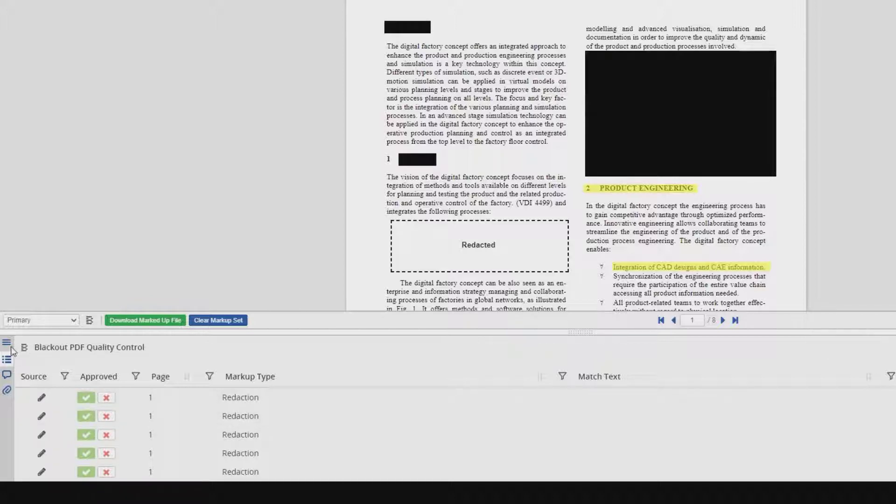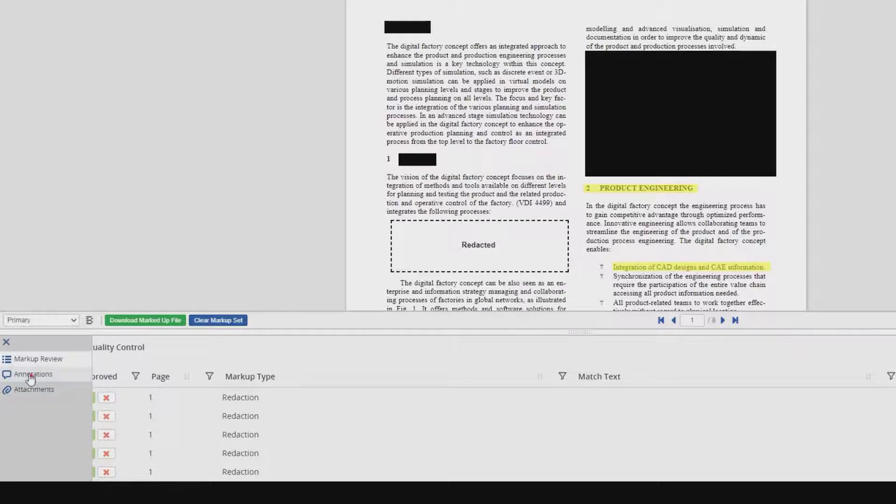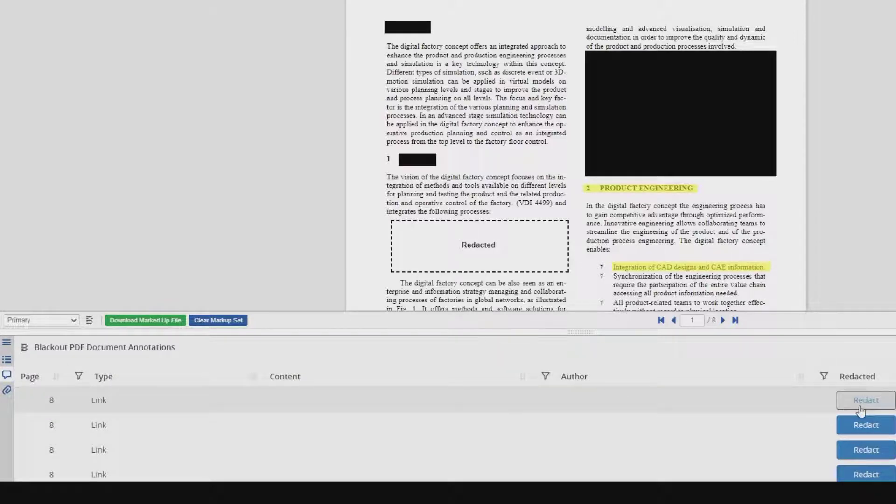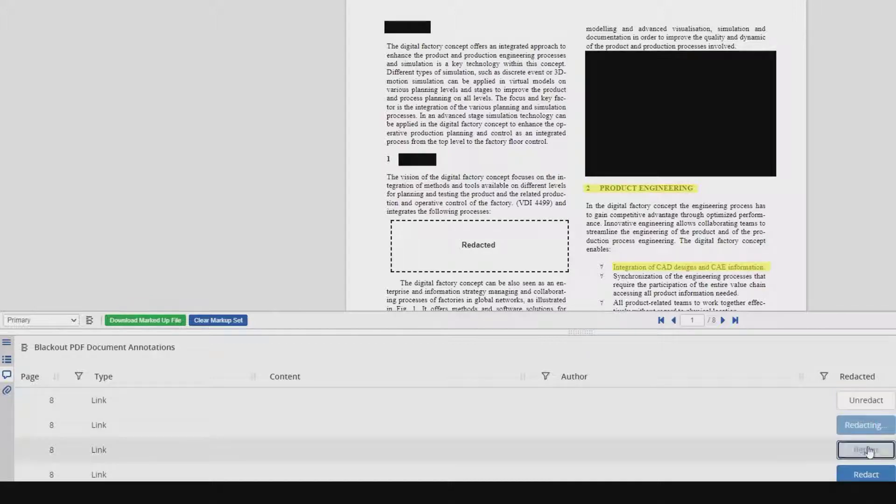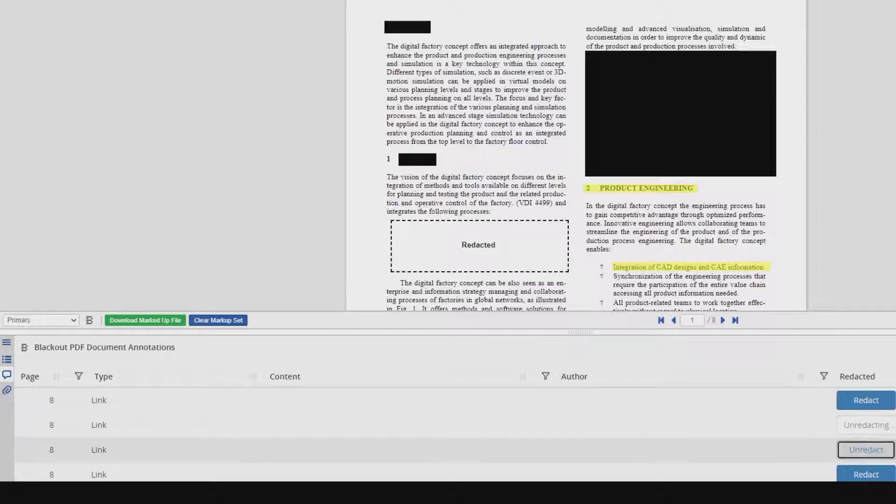In this tool as well, we can choose to redact annotations or attachments. Annotations and attachments will be redacted in the same way, so let's take a look at annotations. Now we can see that we have an option here to redact them. All we need to do is click. We can see redacting, and they are redacted. To unredact them, simply click the unredact button. And once completed, the redact button will reappear.